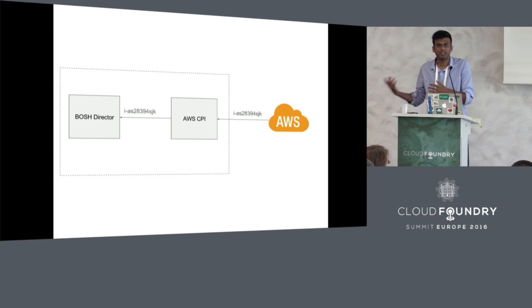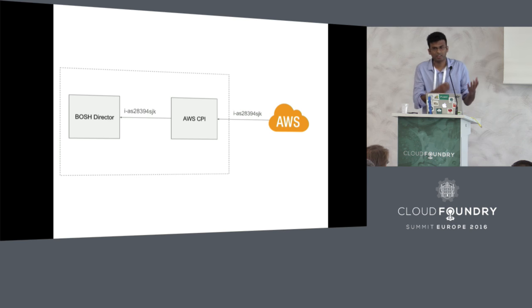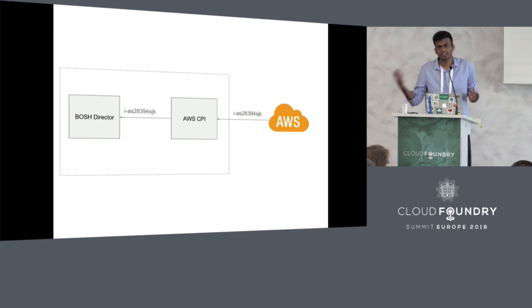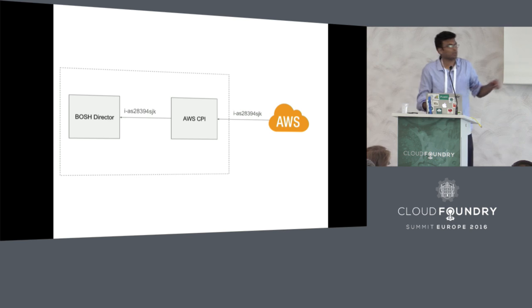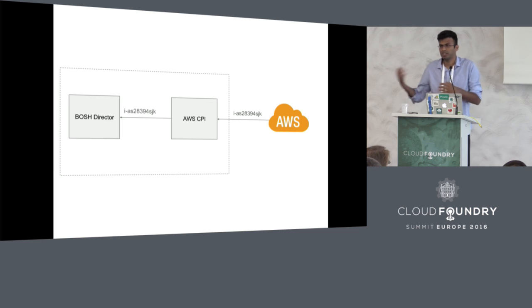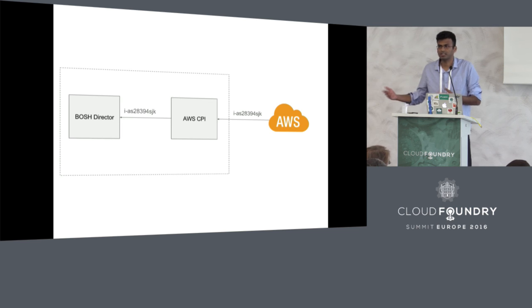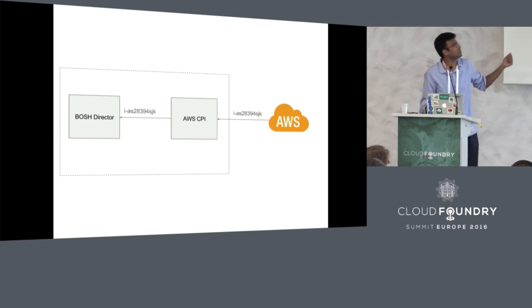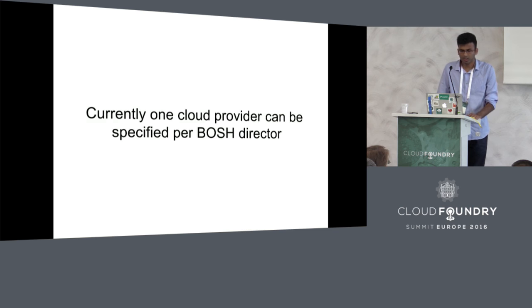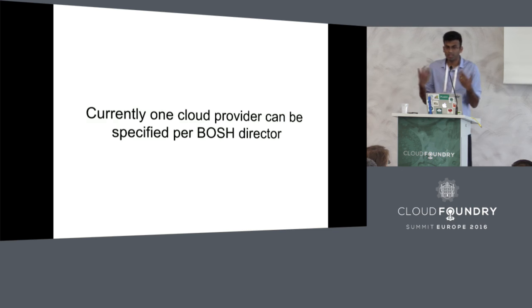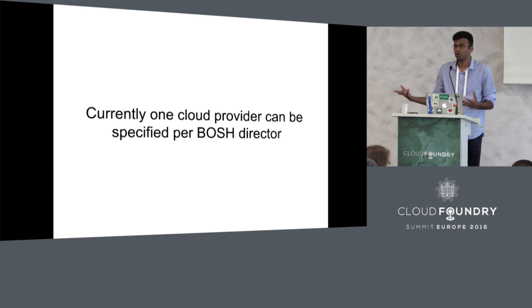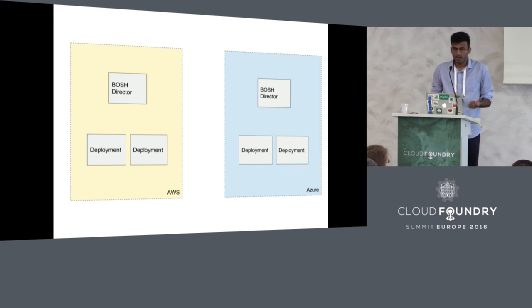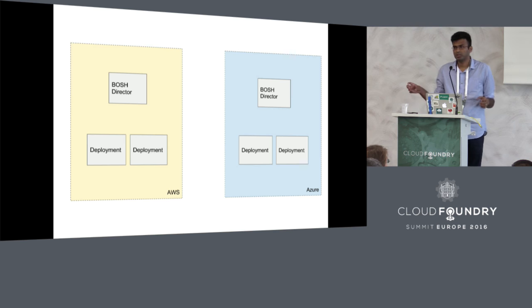As you can imagine, the AWS API then returns an identifier which tracks that instance after it has started it. Whenever the BOSH director wants to tag that instance or kill that instance, it will use that identifier. Currently, only one of these cloud providers can be specified with BOSH.